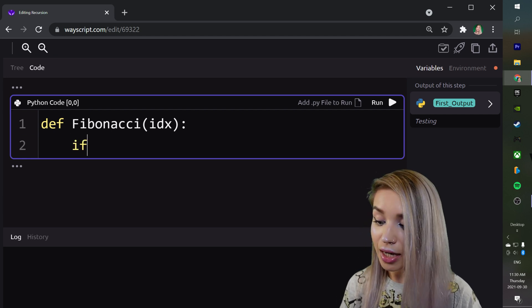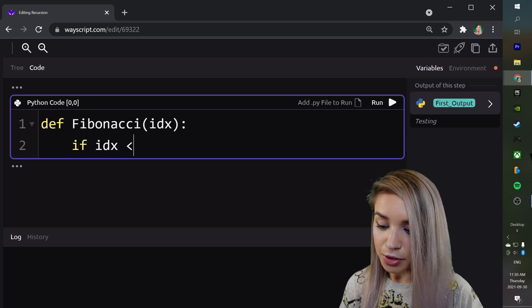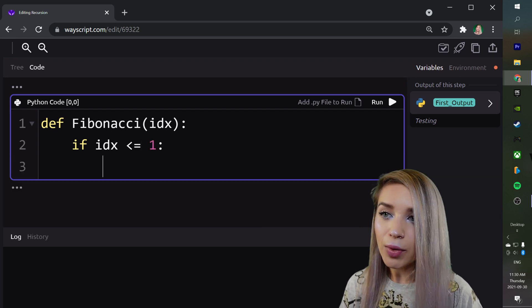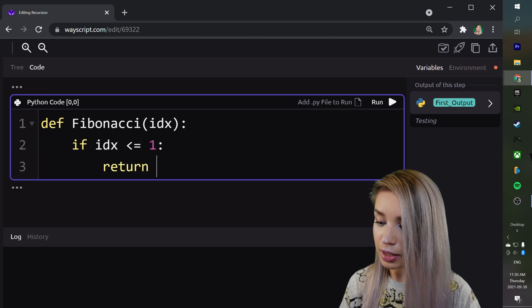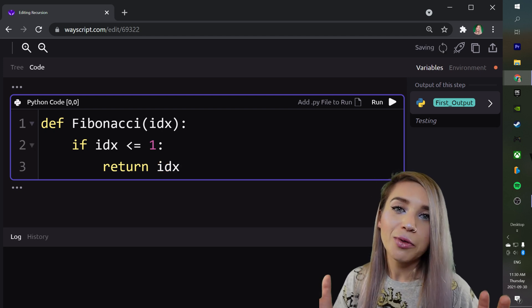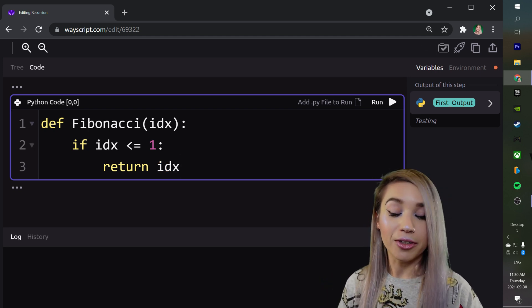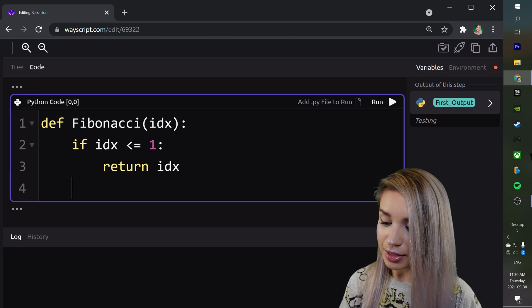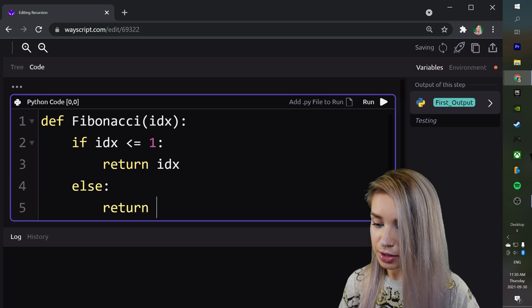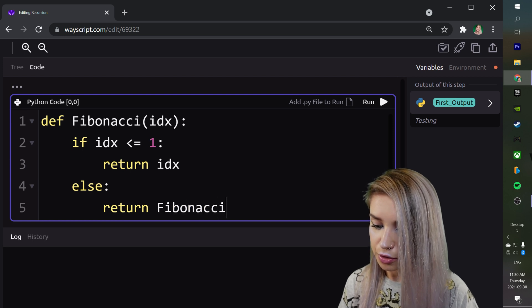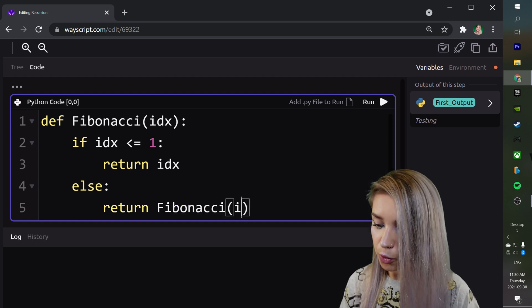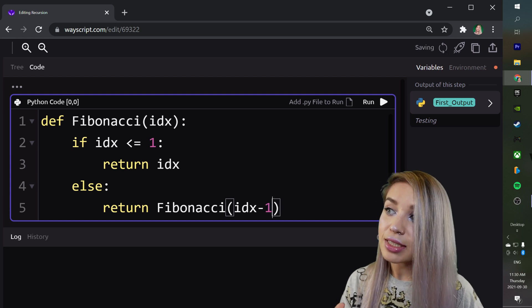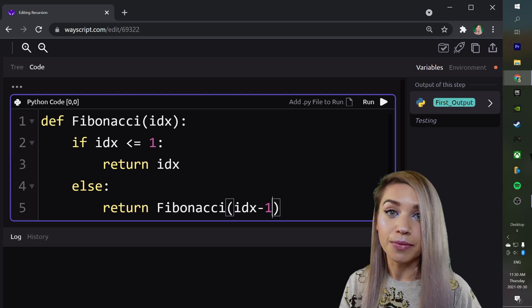If our index is either smaller or equal to 1, we will then simply return the index itself, which is exactly what we've done in our previous example. However, if this is not the case inside our else clause, we will return an instance of our Fibonacci function call, where we pass our index minus 1, and then this takes care of the previous value.